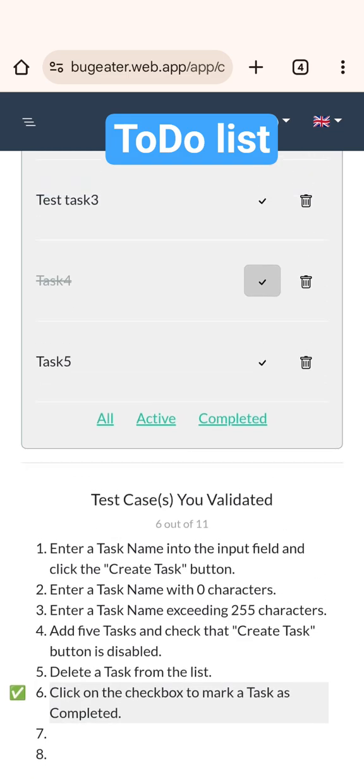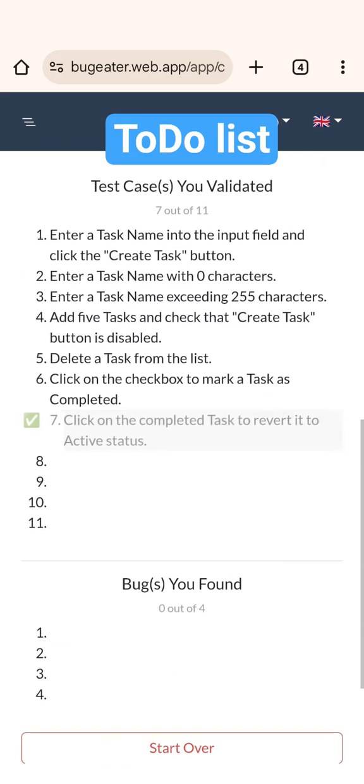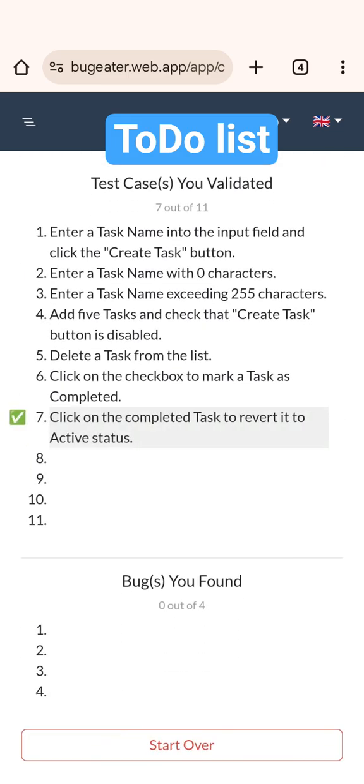Now it's time to revert it back. And here is the test case number seven. Let's continue in the next video. Let's take a look. Thank you.